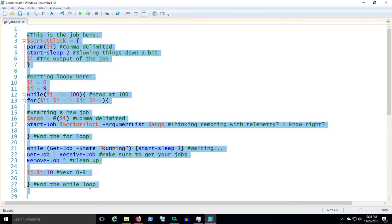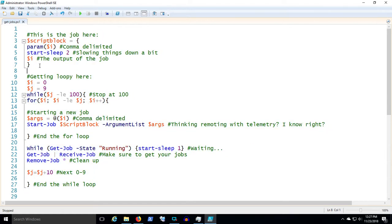So I thought there's just got to be a better way, and that's where I started thinking about get jobs. Actually, the commands are start-job, get-job, receive-job, and remove-job. The scenario we're going to work with is we're going to do a hundred things ten at a time.